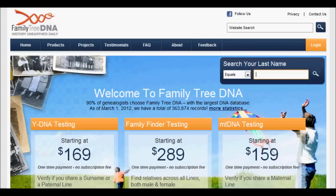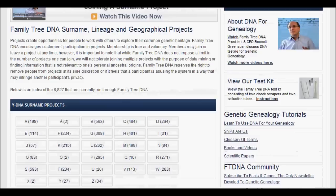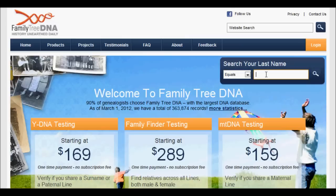FamilyTreeDNA.com or FTDNA.com. The nice thing about FamilyTreeDNA is they have a great surname project database. In their project database, you can see that the surnames are sorted alphabetically and projects are sorted geographically. You can also get mitochondrial projects.